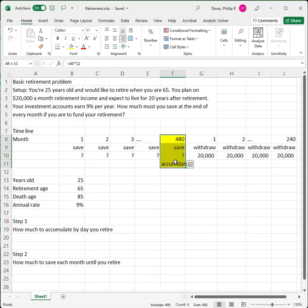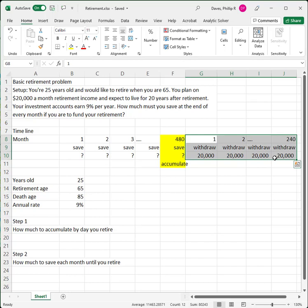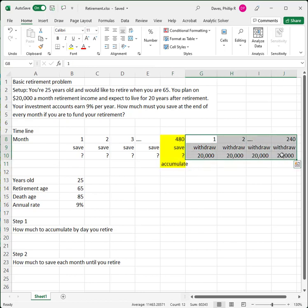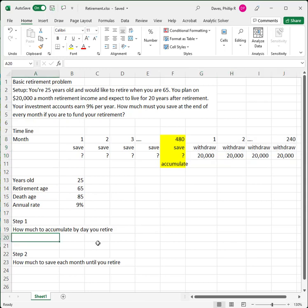Then we're going to retire, and at the end of our first month of retirement we're going to start withdrawing $20,000 a month. We'll do that for 240 months. This is a two-step problem. The first step is to figure out how much you need to accumulate in order to fund this retirement — in other words, how much must you have on the day that you retire, which is at the end of your 480th month, in order to fund all of these withdrawals if your investment account continues to earn 9% a year.